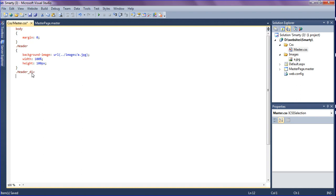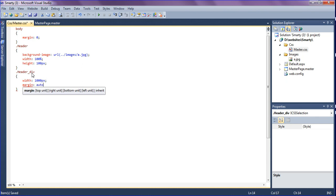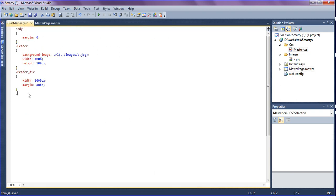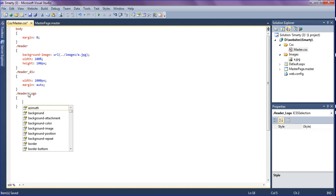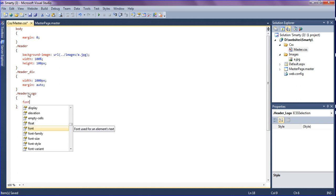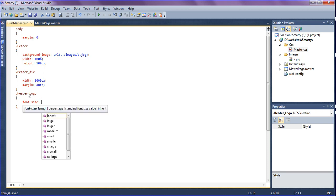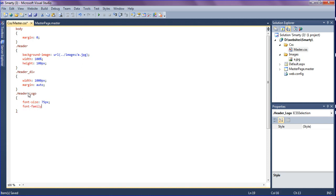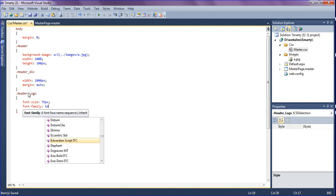I'm copying 'header div' and creating the class in the master CSS. The header div width should be 1000 pixels and margin should be auto. Then, after the header div, in the header logo class — dot header-logo — the font size should be 75 pixels and the font family is 'Edwardian Script ITC'.